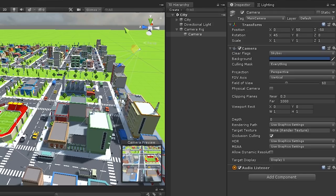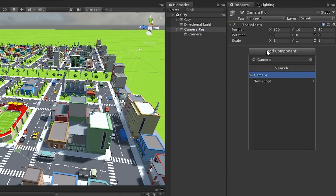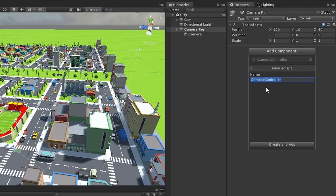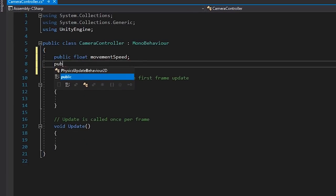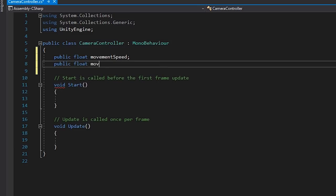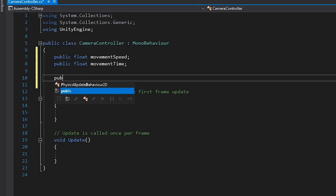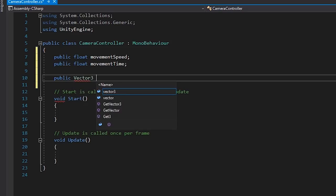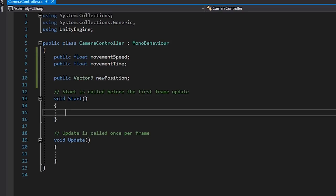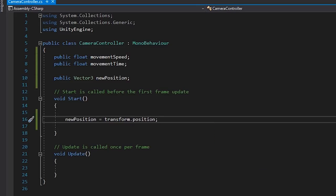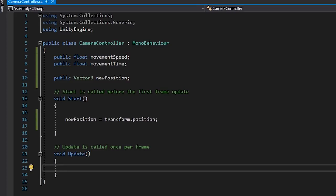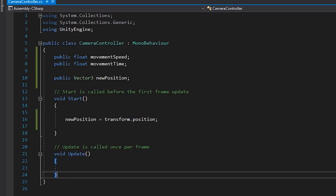Let's get started writing a script that will allow us to move our camera around. Let's select our rig and create a new script called Camera Controller. We'll create a public float called Movement Speed, another called Movement Time, and a Vector3 called New Position. In our Start method, we'll set the new position to the transform position so that our transform doesn't automatically default to zero. And then below, let's write a new method called HandleMovementInput.